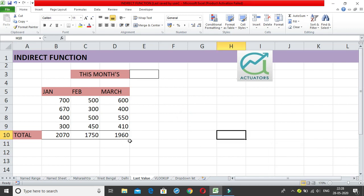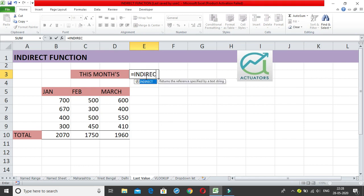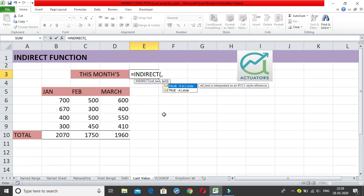This is slightly different from the previous two examples. I want to explain one more aspect of the INDIRECT function. There are two parameters: the first is the ref_text — the text reference — which we've been dealing with. Now I want to explain the second parameter: the A1 style. In the A1 style, you refer to a cell like J6 or A1 using the column letter followed by the row number.